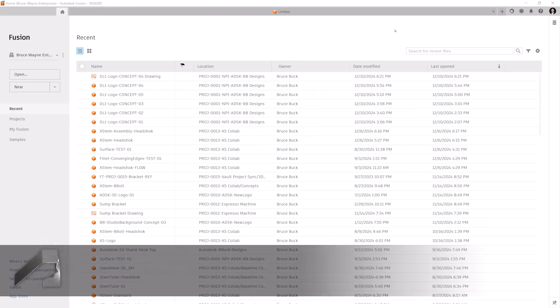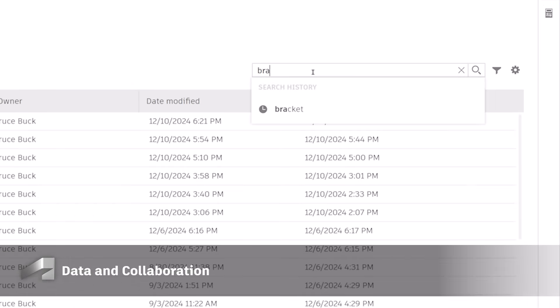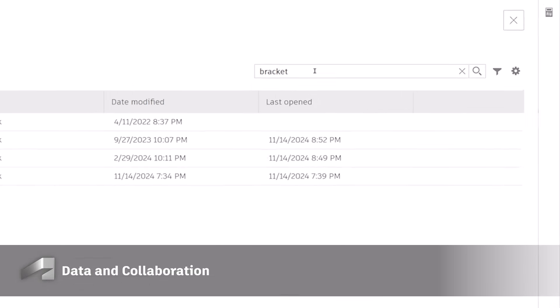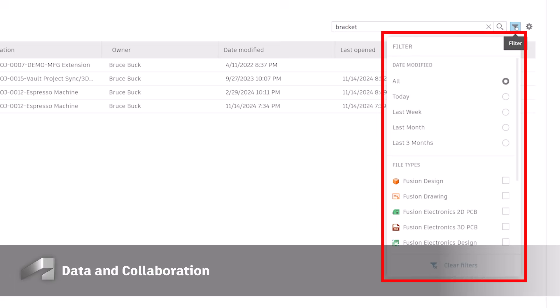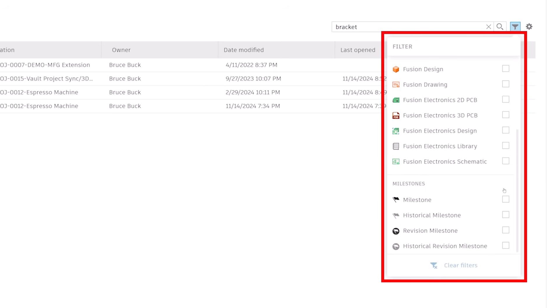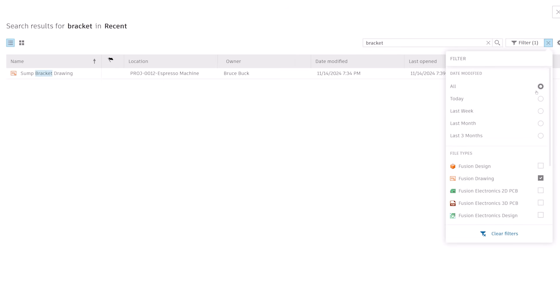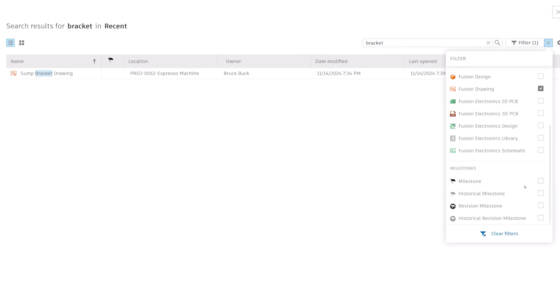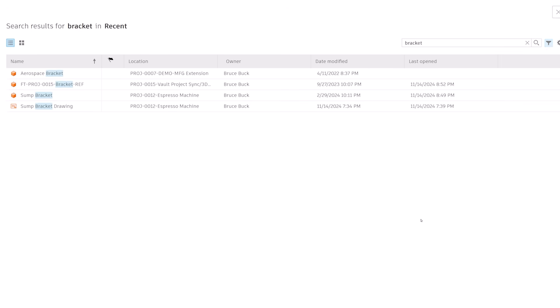In the home tab, you can now apply filters to search results even after they are returned. Previously, filters such as modified date and file type could only be set when navigating through the folder structure. This update allows you to refine your search results, making it easier to find exactly what you're looking for.